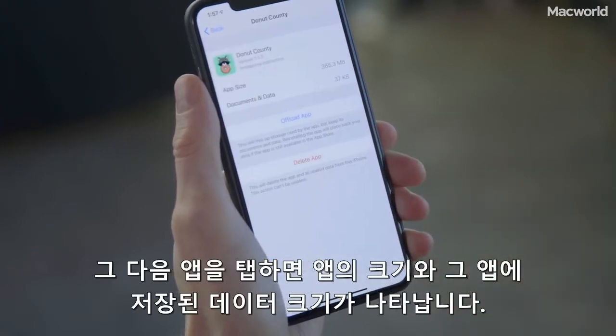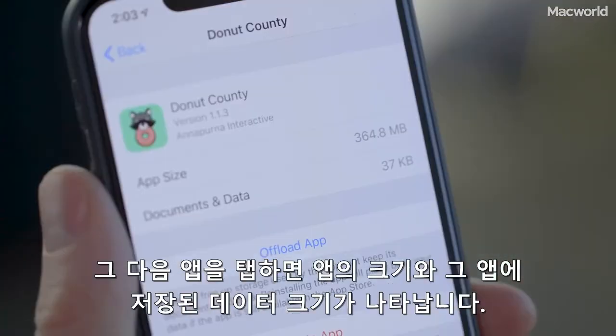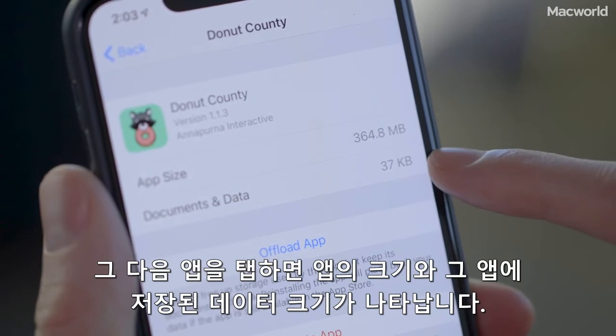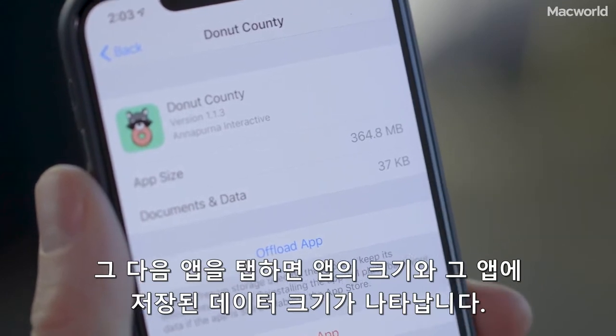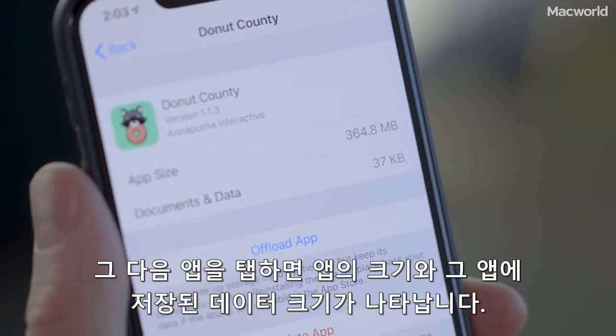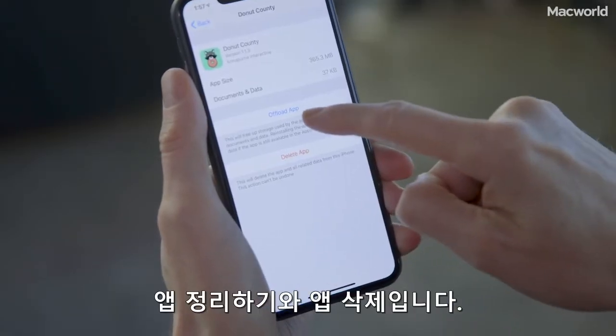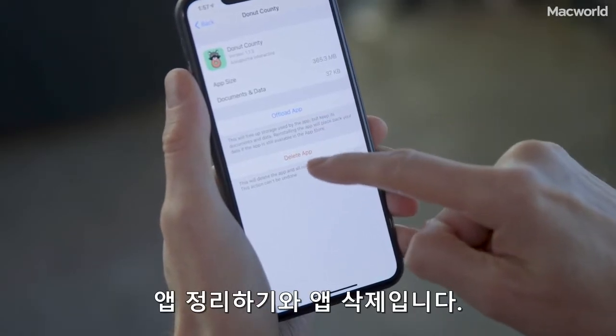When you tap on an app, you'll see the size of the app, the size of the data stored for that app, and two options: offload or delete app.